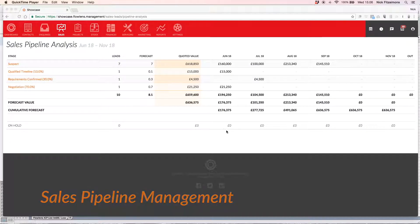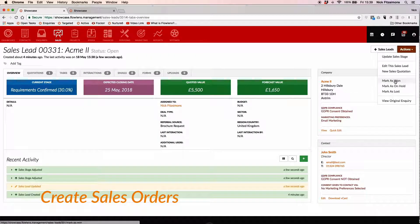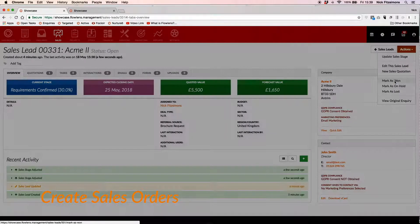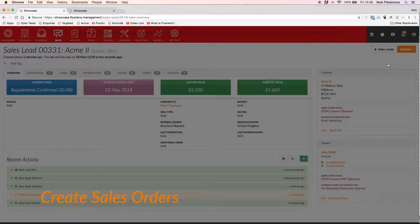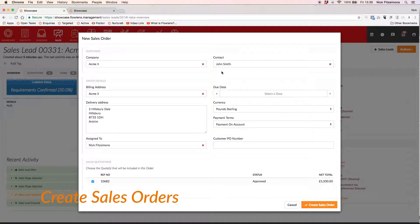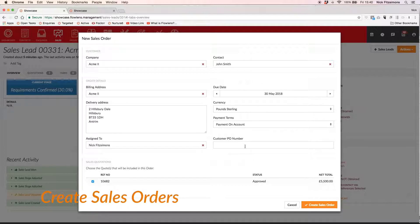When the customer accepts the quote, simply convert to a sales order. Note that we haven't had to re-enter any information. Don't forget, you can start directly in the Sales Order view if your customer doesn't need a quotation.